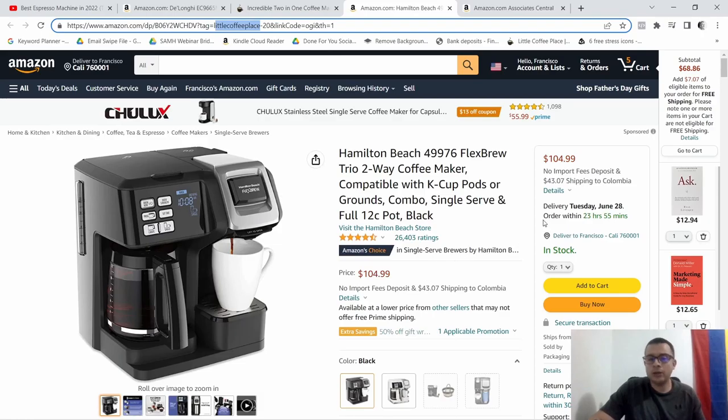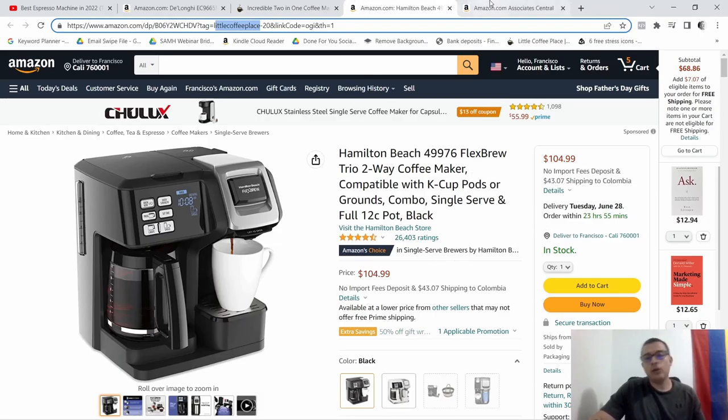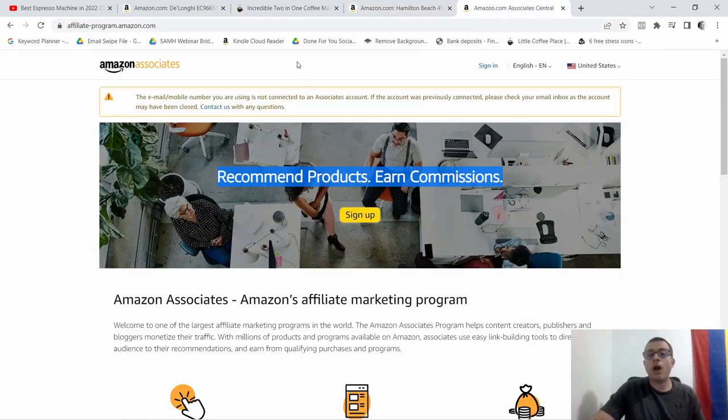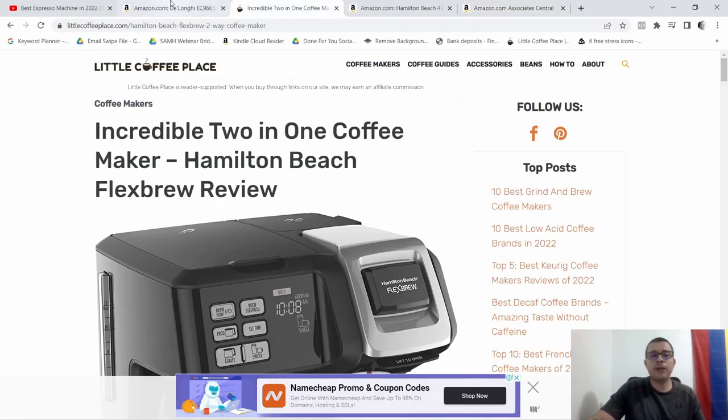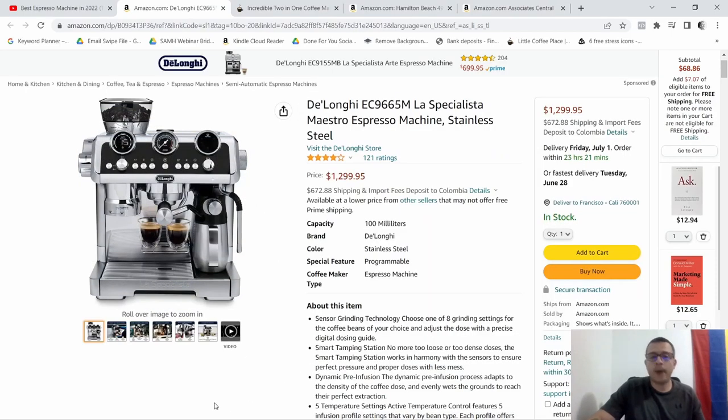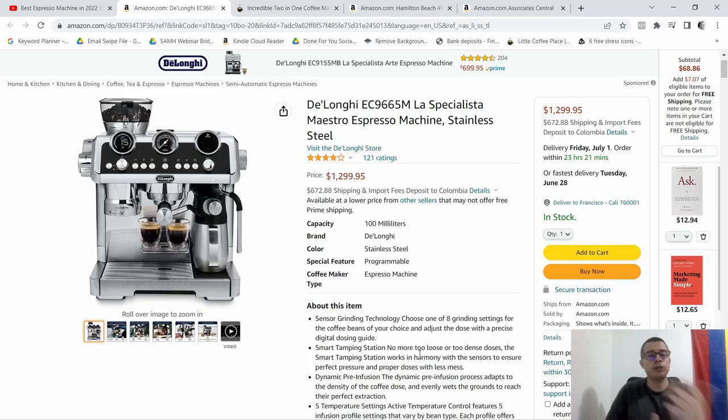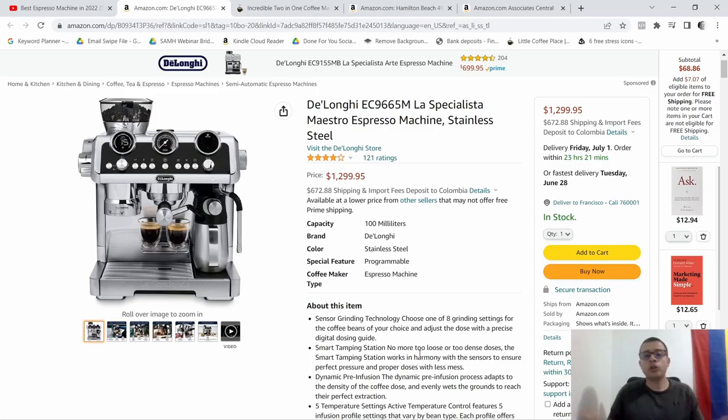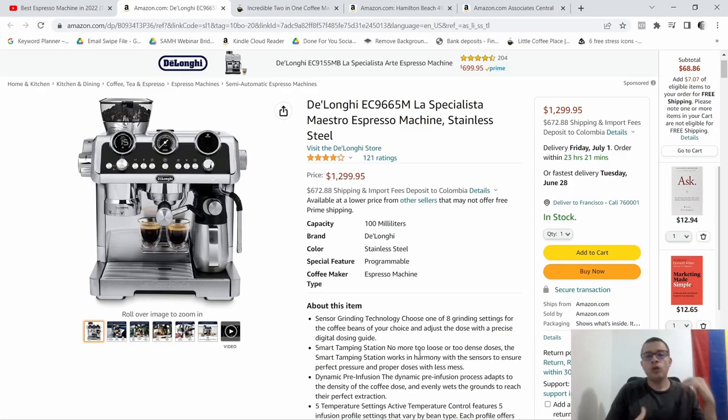And obviously there are more expensive ones like this here, $1,300. But again it really depends on the strategy that you want to implement, also the niche that you're going into.